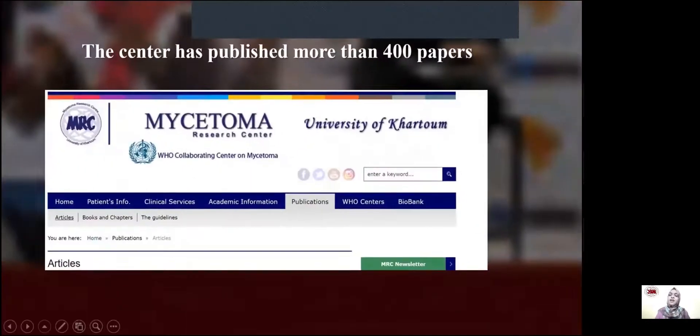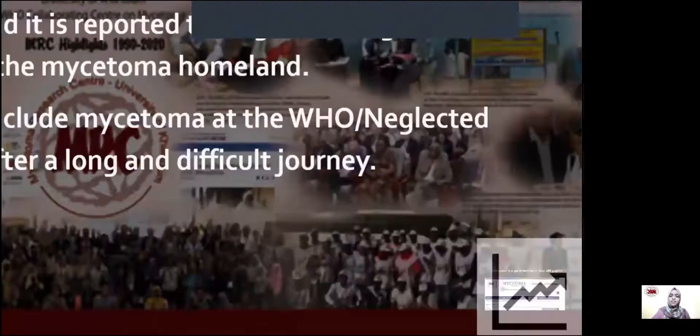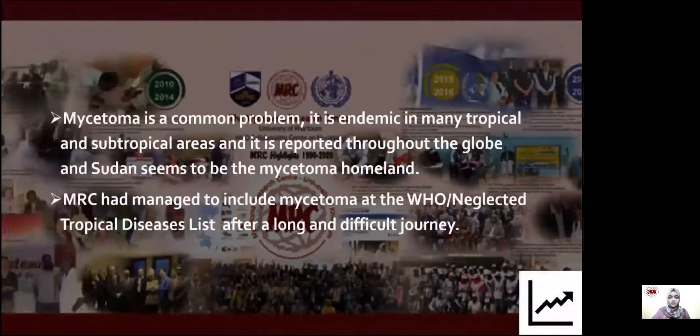The center has published more than 400 papers. As you can see here, this is the center's website where you can find more information about the center and its work.